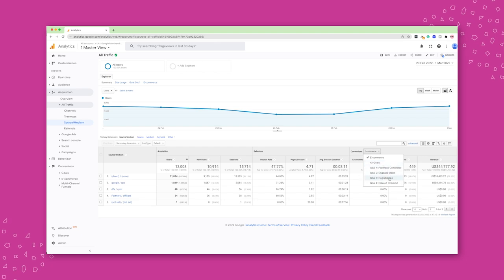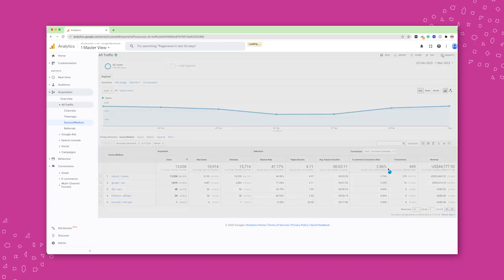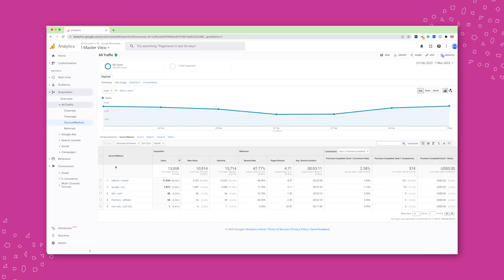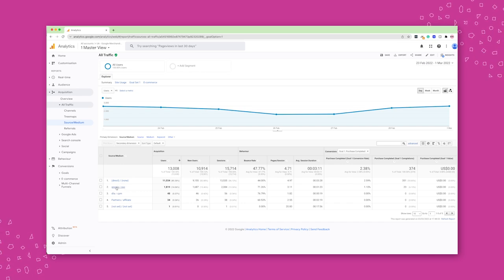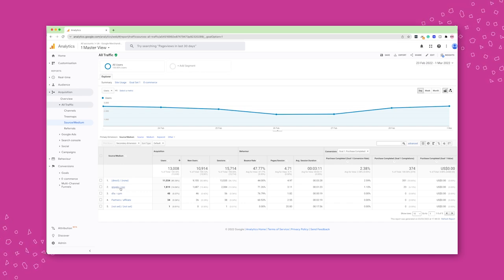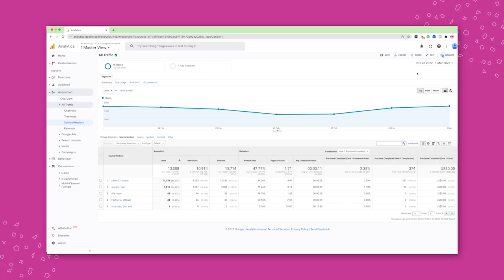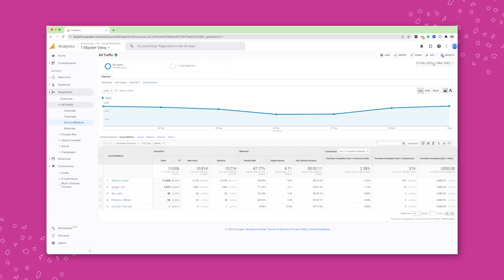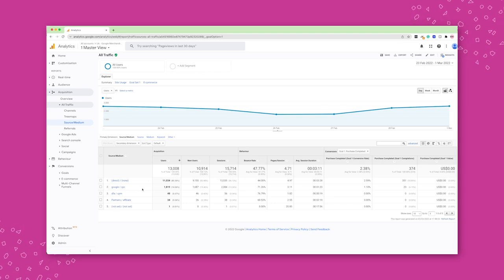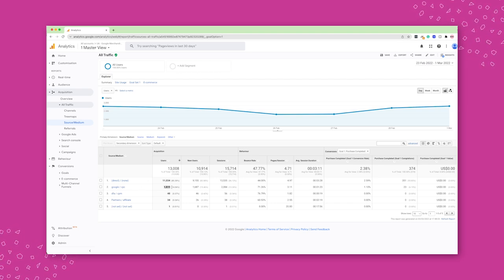And so you can actually look at people coming from Google CPC. So that's traffic from Google cost per click. So that's Google ads, essentially. How many people over, this is the last week,